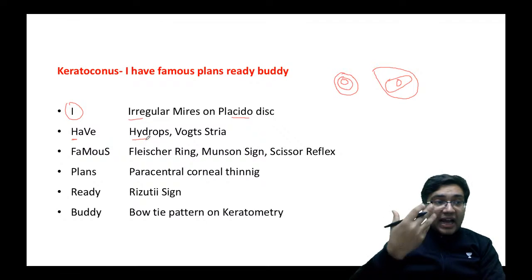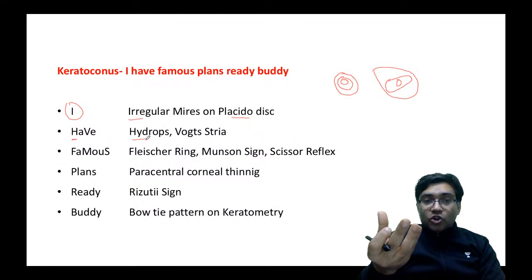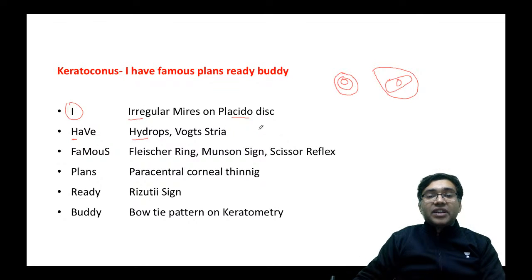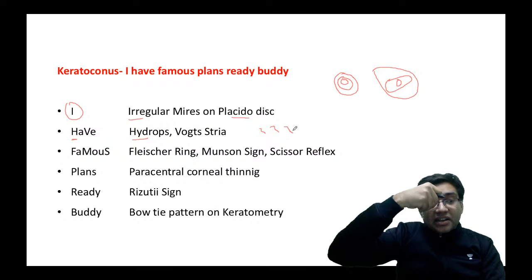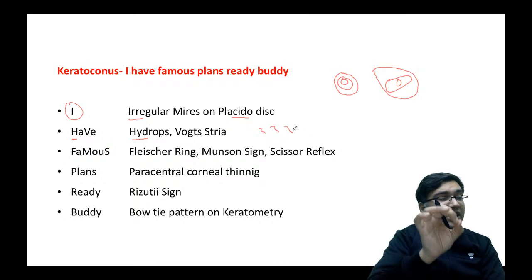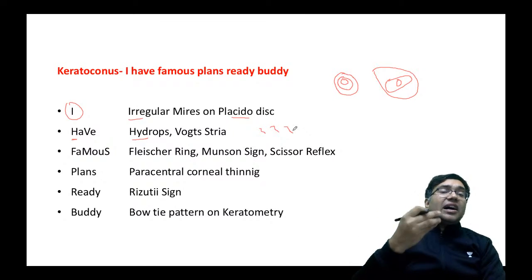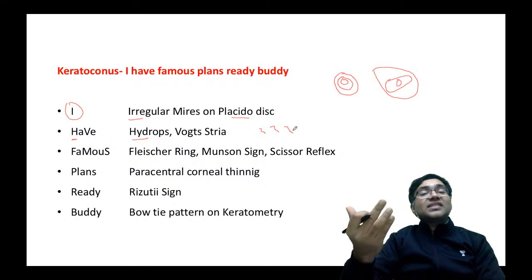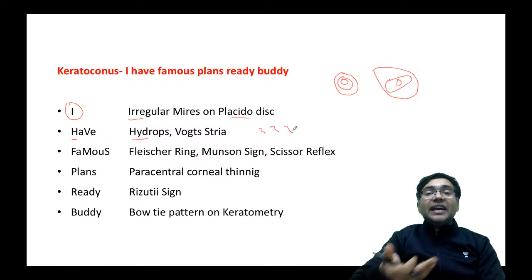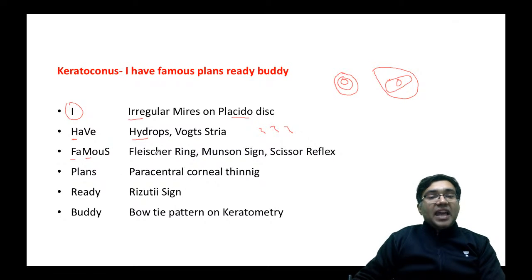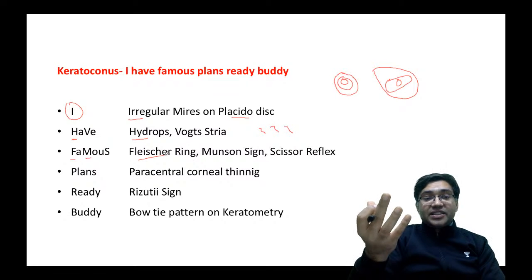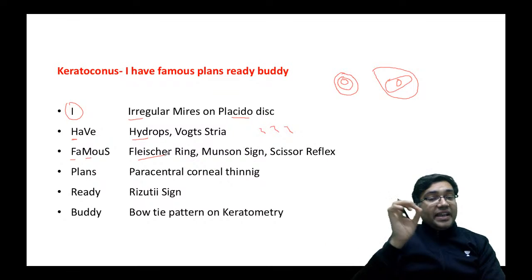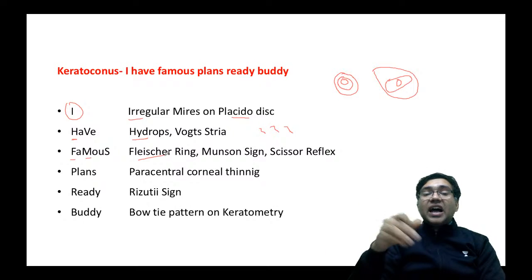Continuing the mnemonic: V is for vertical stria — these are called Vogt's striae, which disappear when you press a thumb over them. Do not confuse with Haab's striae, which are seen in congenital glaucoma — Vogt's striae are in keratoconus. F is for Fleischer's ring — the iron deposition ring. Do not confuse it with the KF ring, where we have deposition of copper; in the Fleischer ring we have deposition of iron.